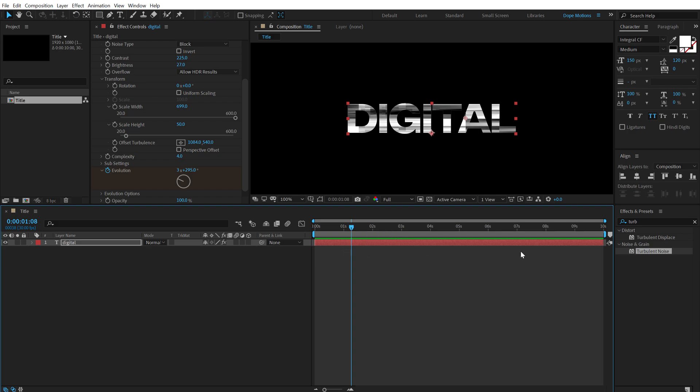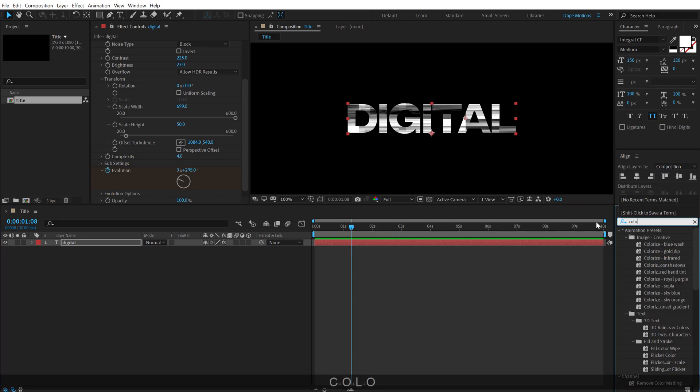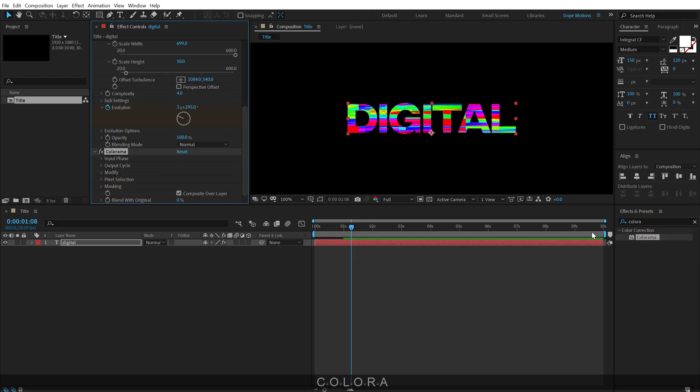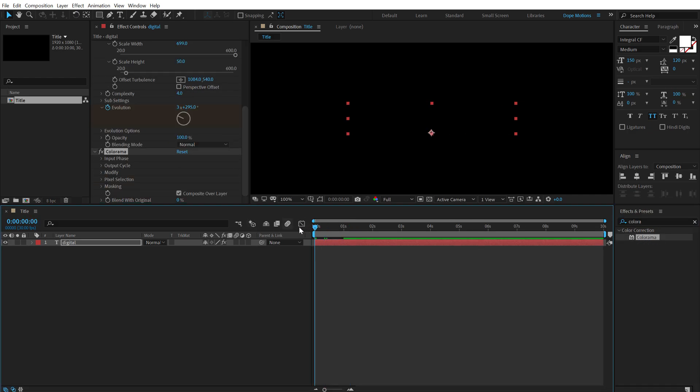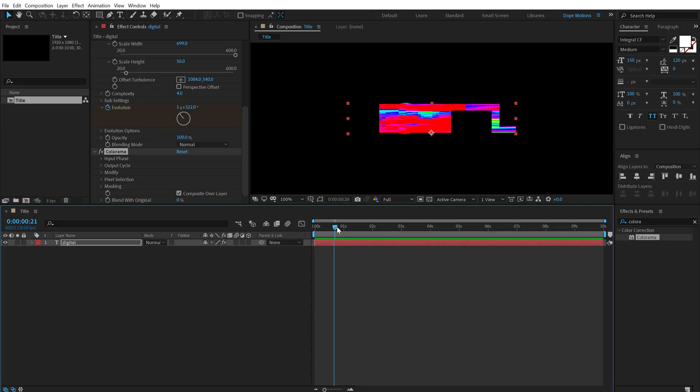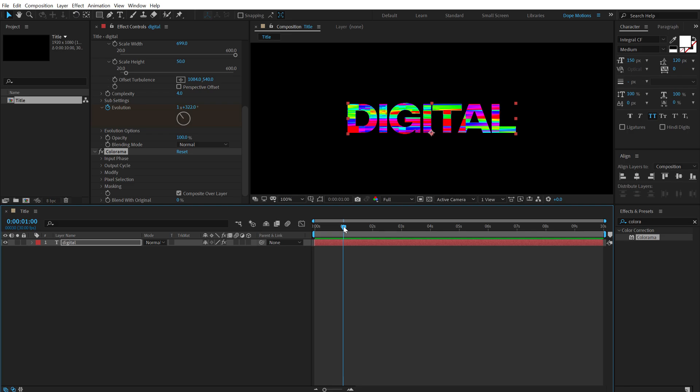So to do that, I'm going to use an effect called Colorama, so I'm going to go into effects and presets, search for Colorama, double click and boom, there we have added a really cool glitchy look to the complete text.